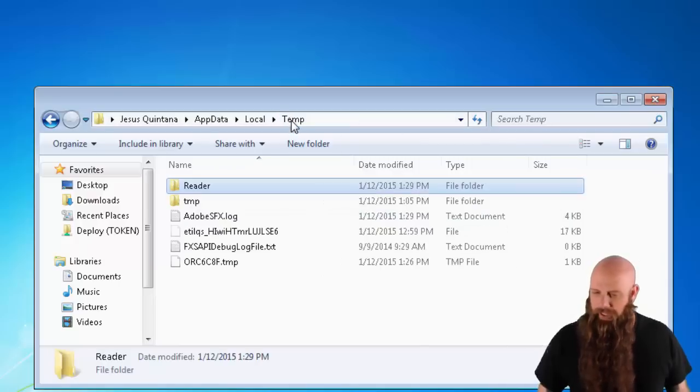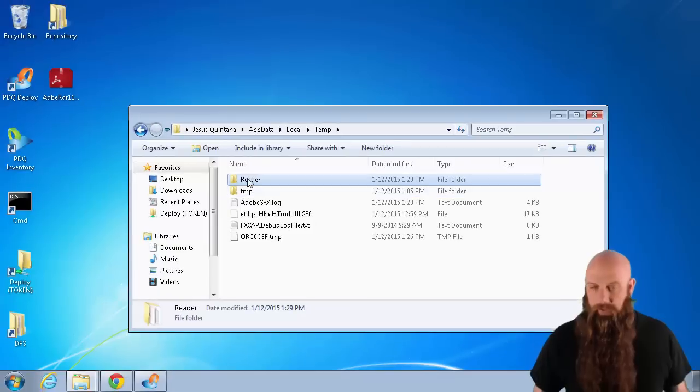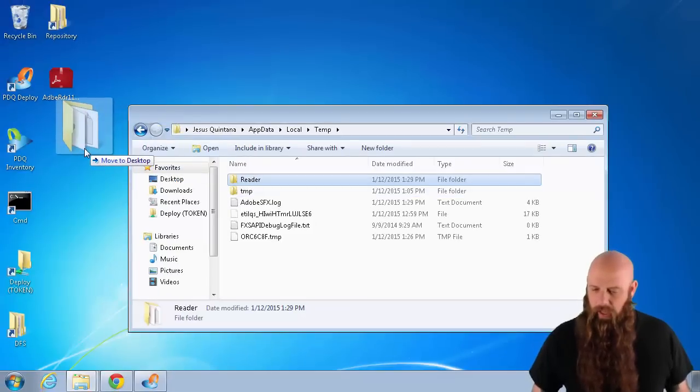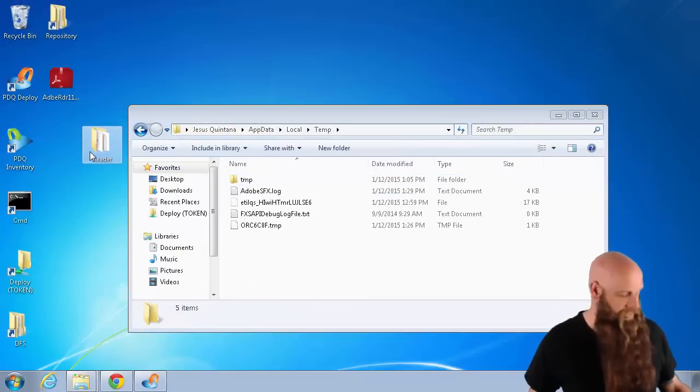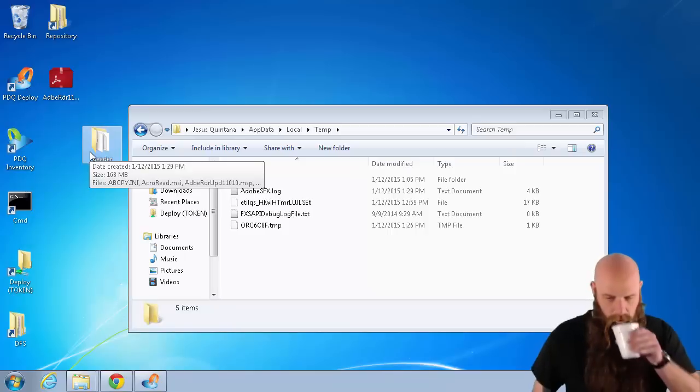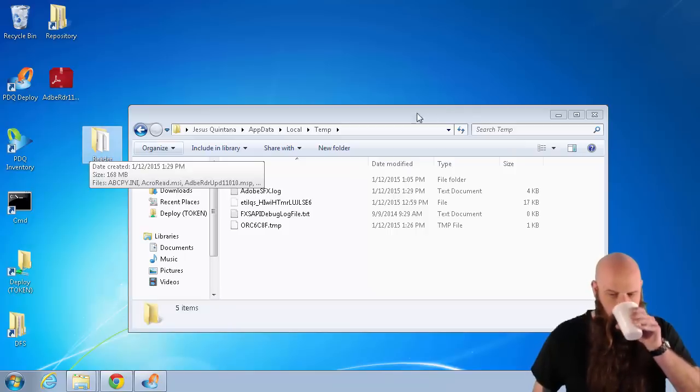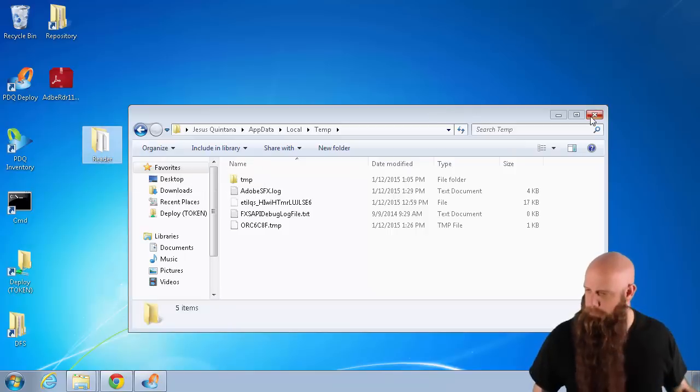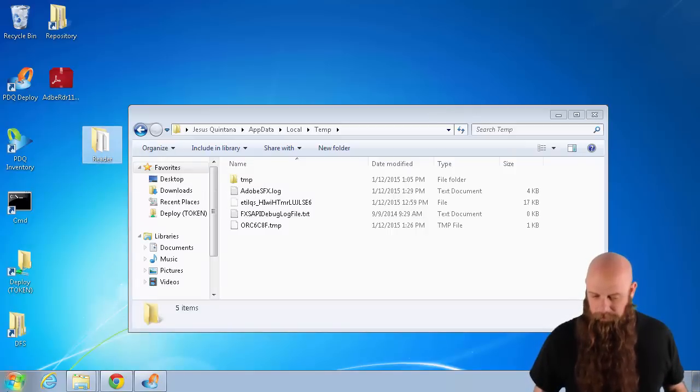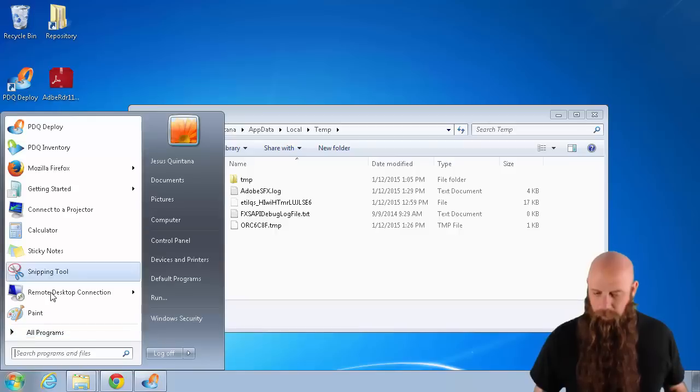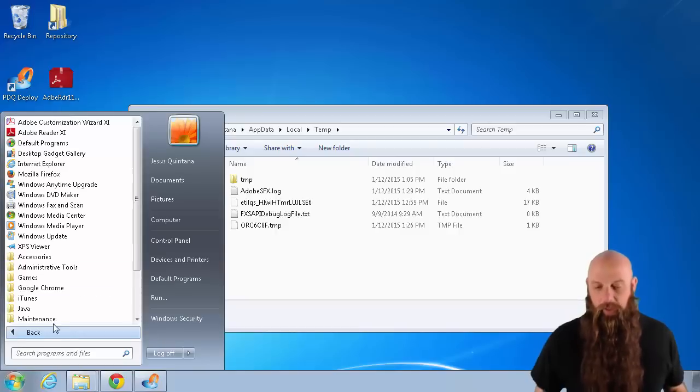I'm actually going to copy, just for this demonstration, that Reader directory over to my desktop. And now I'm going to open up the Adobe Customization Wizard that we just installed.